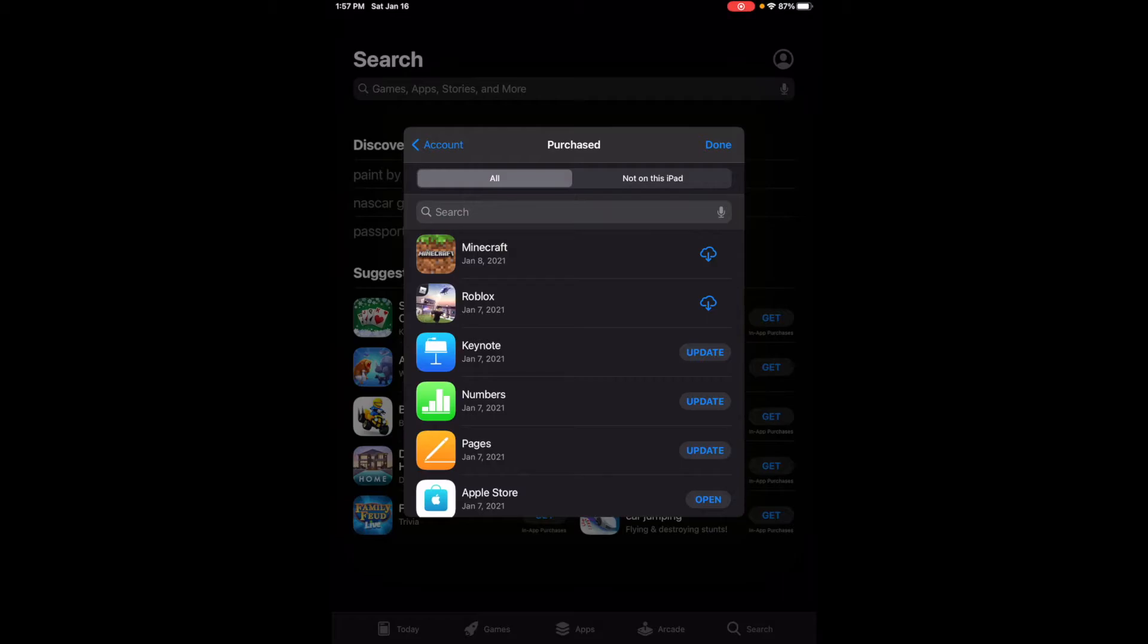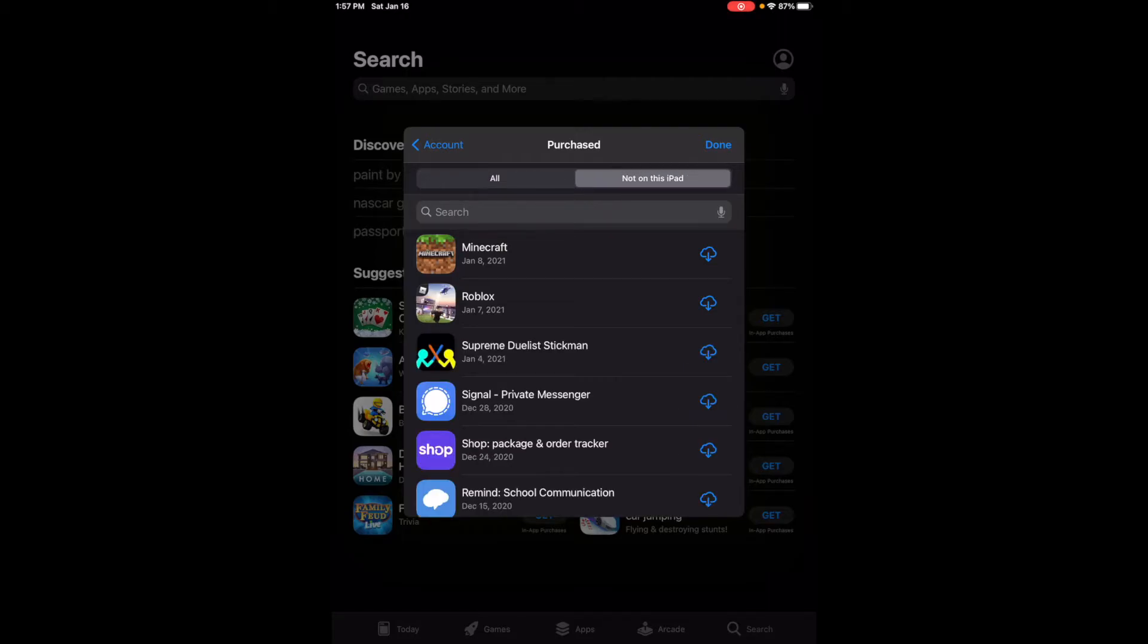Since I had to go through recovery and I didn't have a backup, this works for that as well, and that was the beautiful part about it. Click on Not on This iPad.